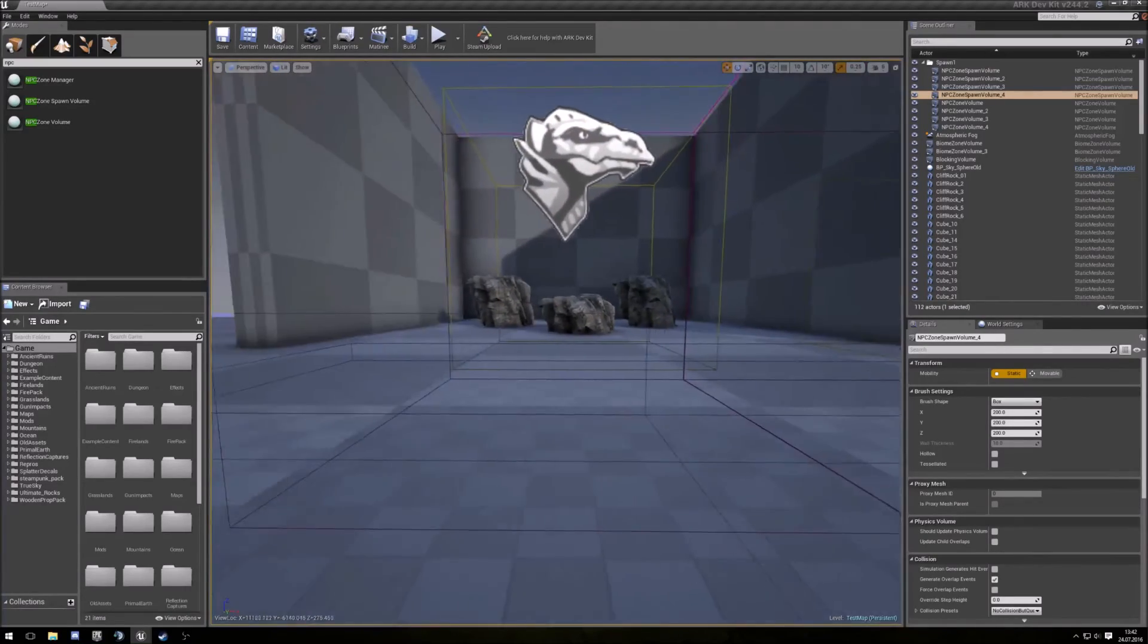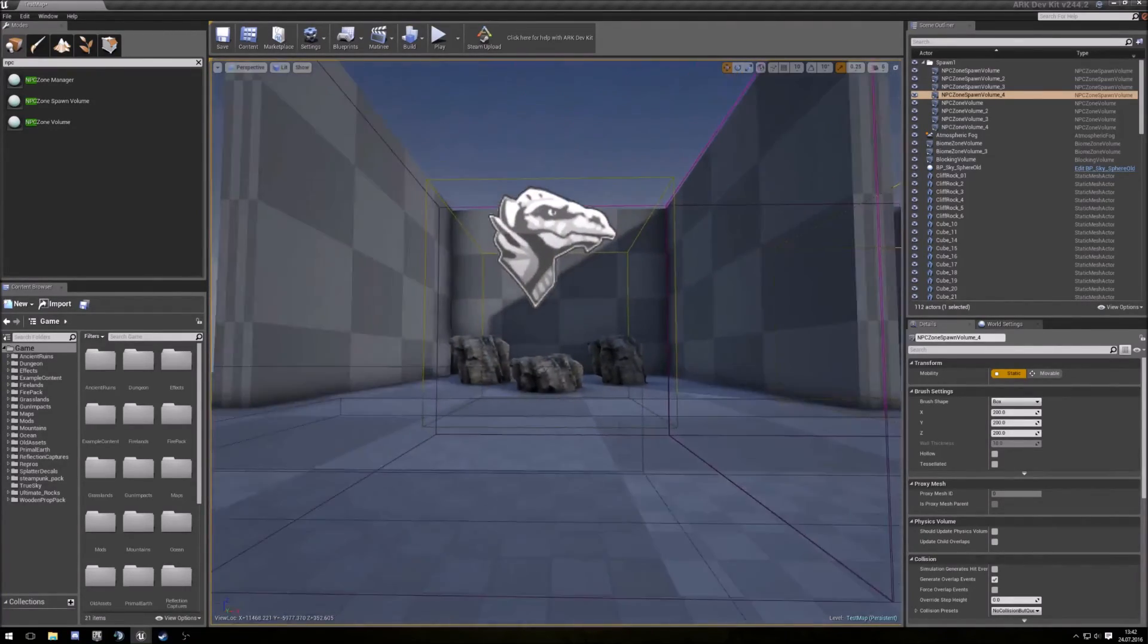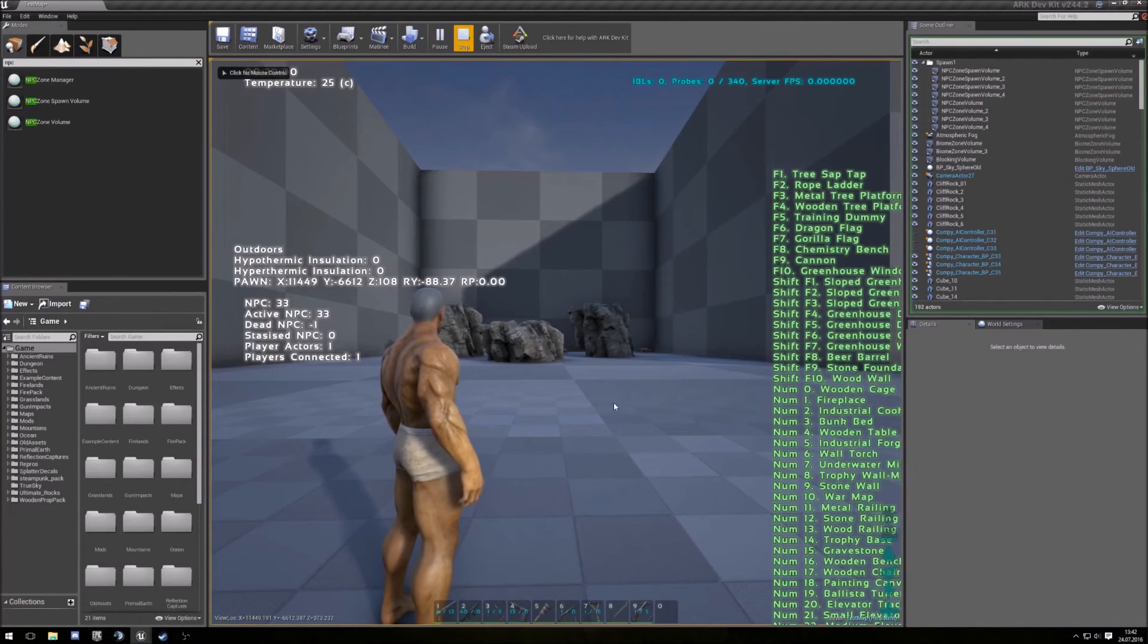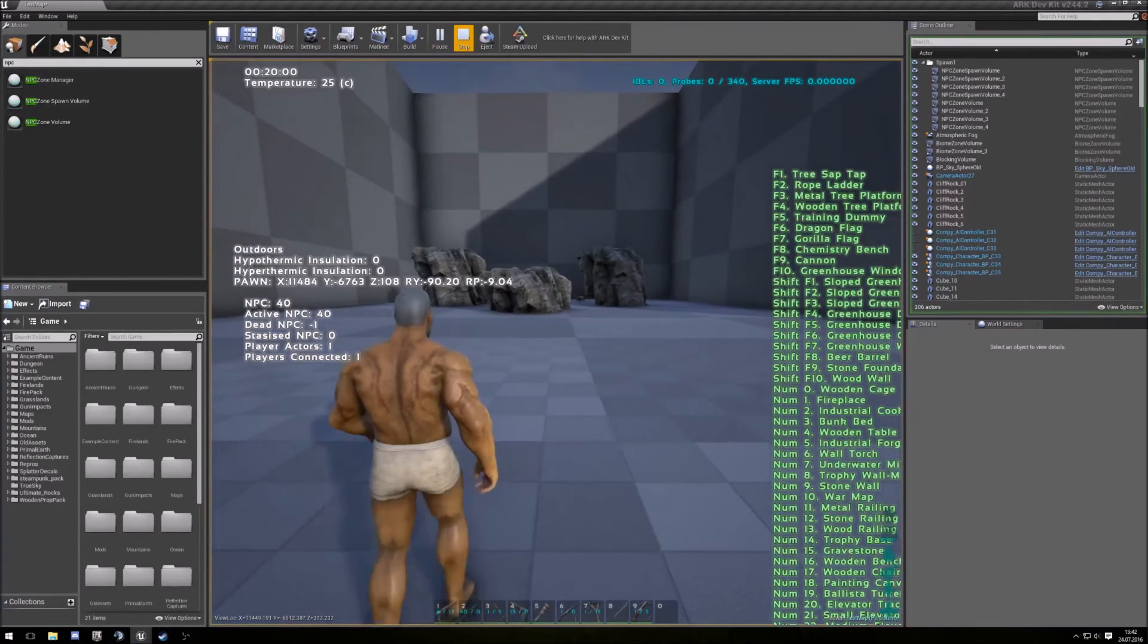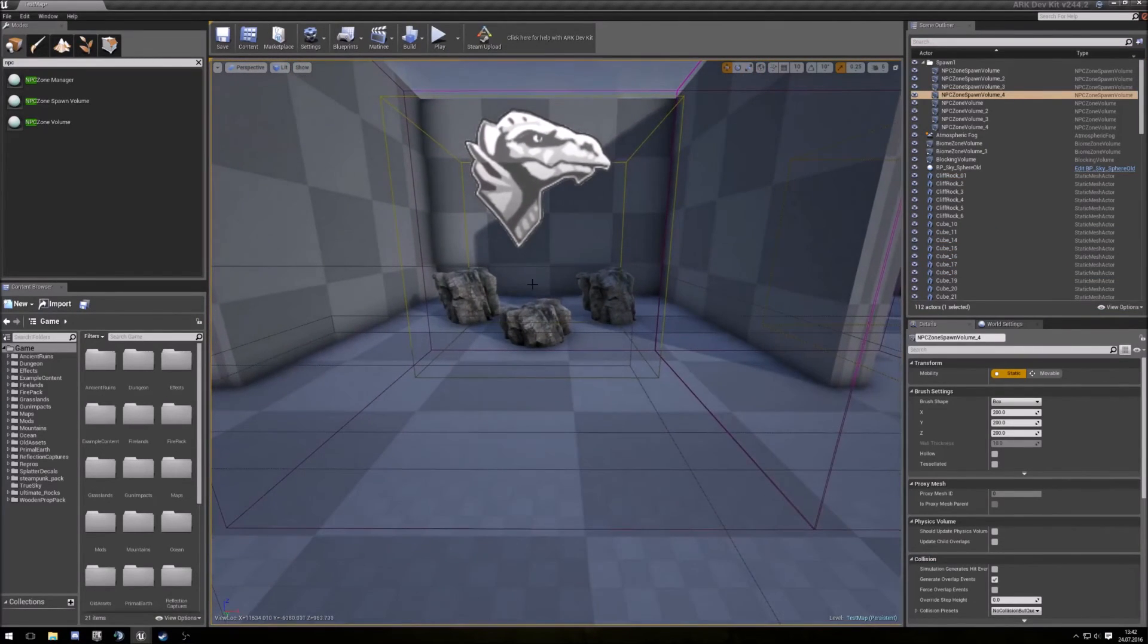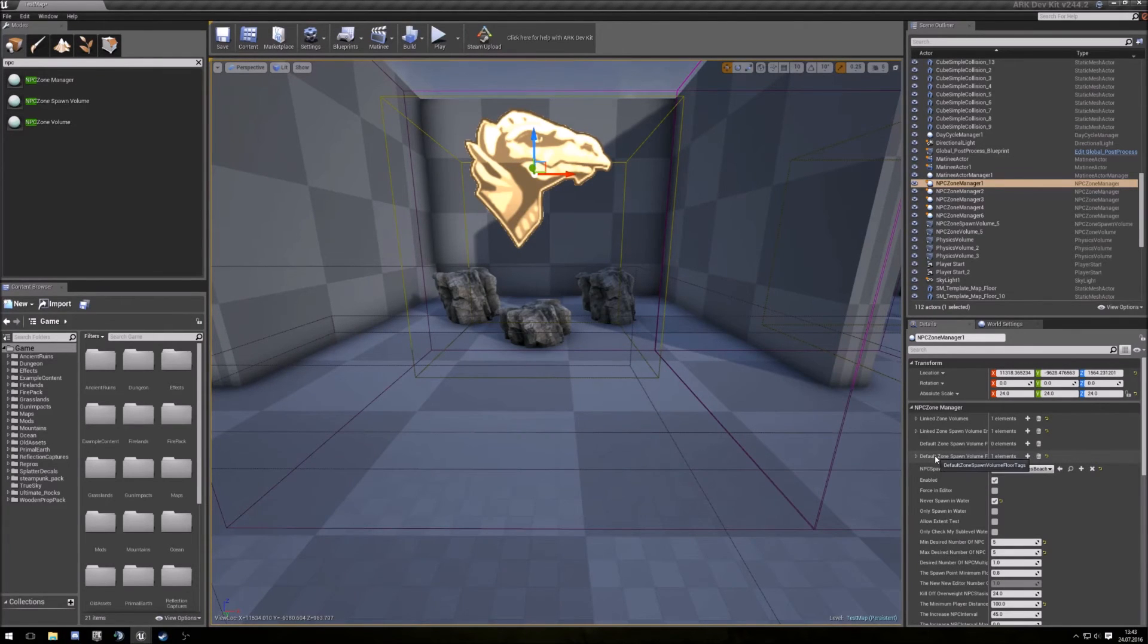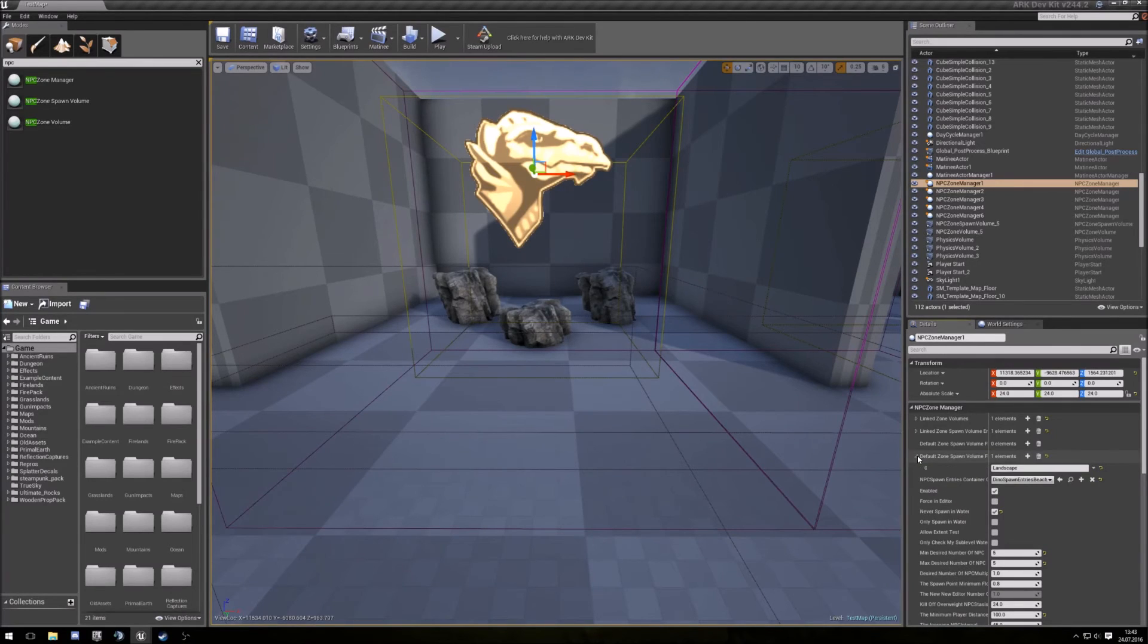So here is the other version, same build, and see what happened. Yep, no dinos falling down, they only spawn on the ground. So how did I make this? This is my spawn manager and here I can set default zone spawn volume floor tag. And this says landscape.